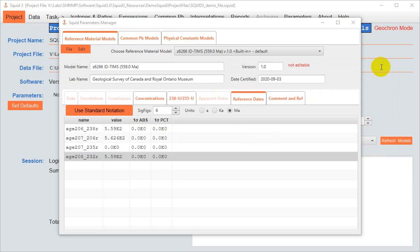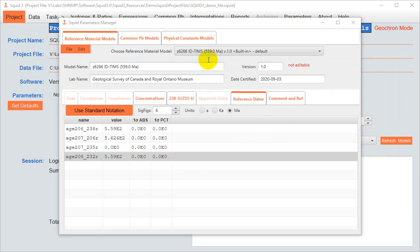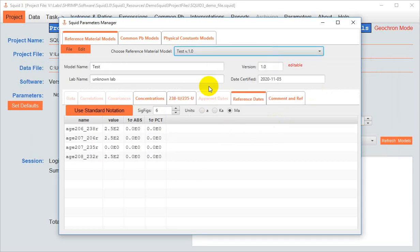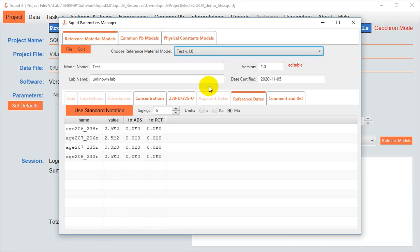If you want to make that model available to you on another computer, you can do it in one of two ways. You can open the original .squid file that used the new model on a different computer, and by simply opening that file, the model will be written to that .ser on the C drive of that new computer for future use. Now that, you might be thinking, is a bit of a pain and possibly confusing, because you need to remember which .squid file used the model in question. And I agree with that.